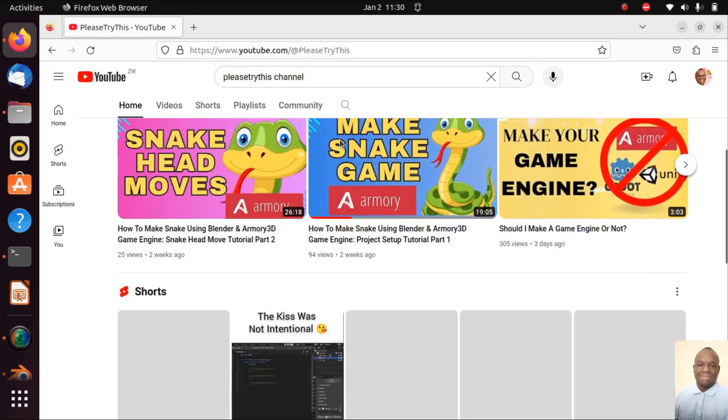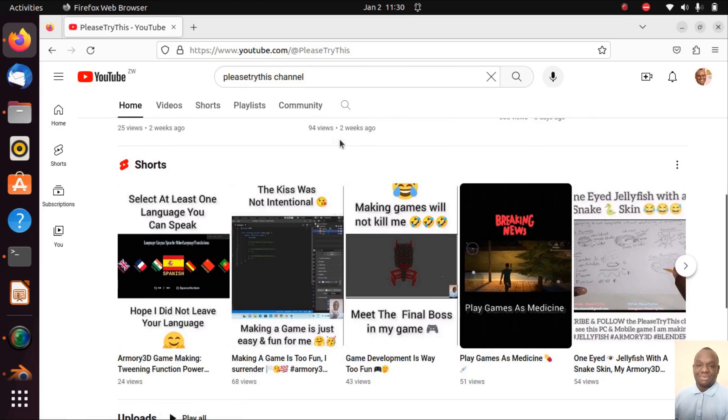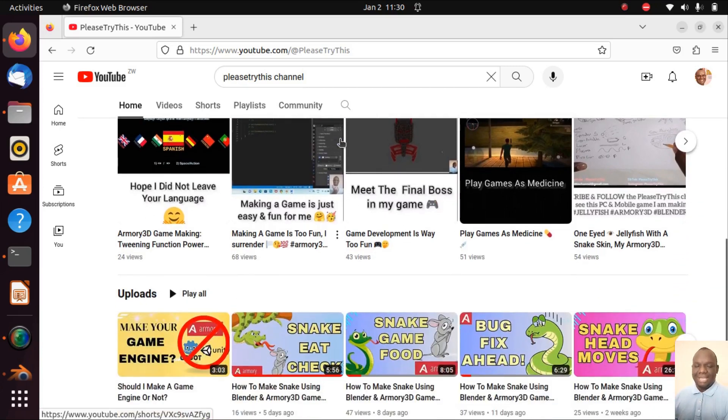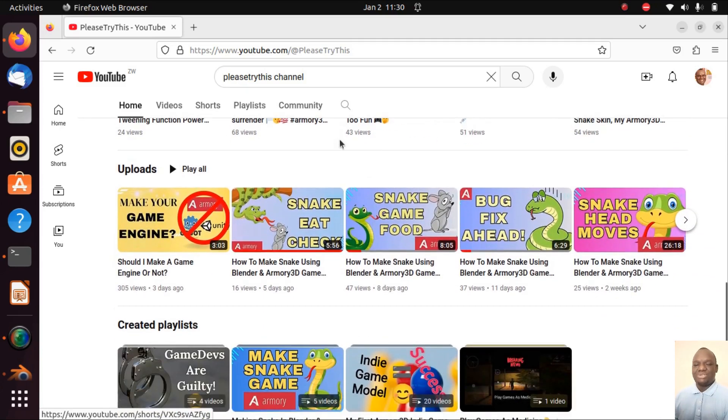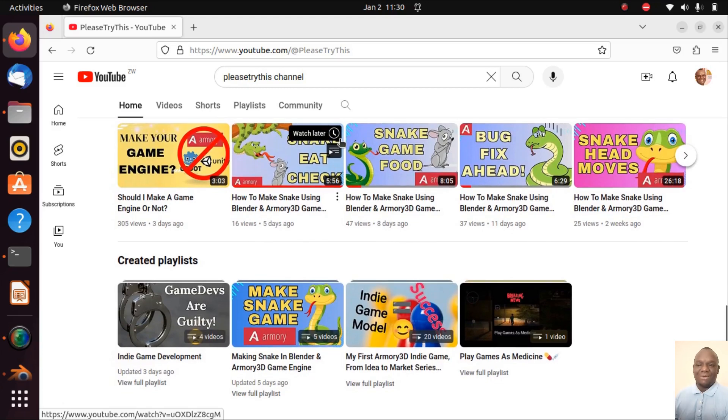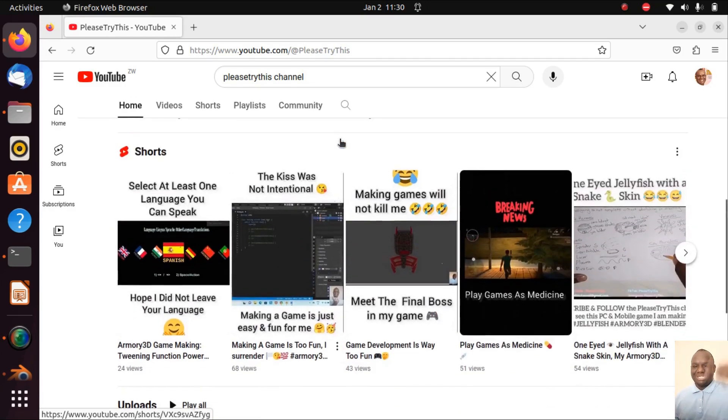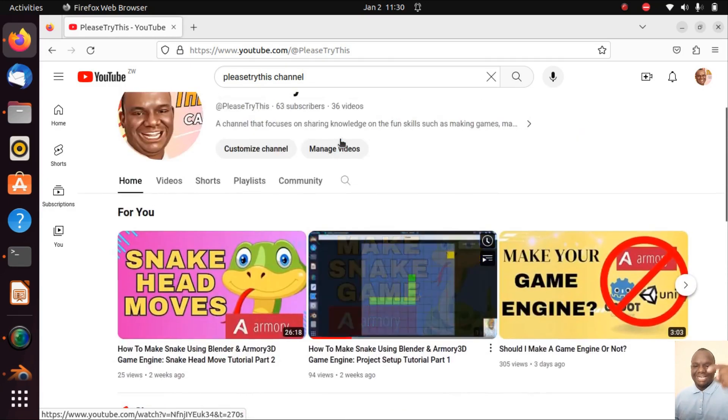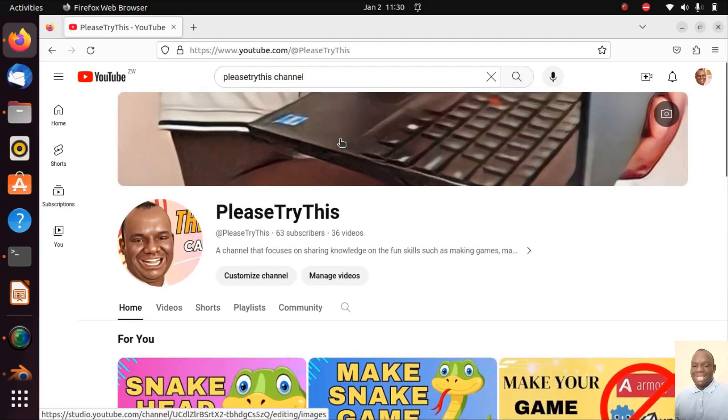I talk about the indie game industry and I also give tips on the game entertainment industry. I also have my tutorials of my own there. So go to the Please Try This channel by pressing the link in the description below and show me some love there.